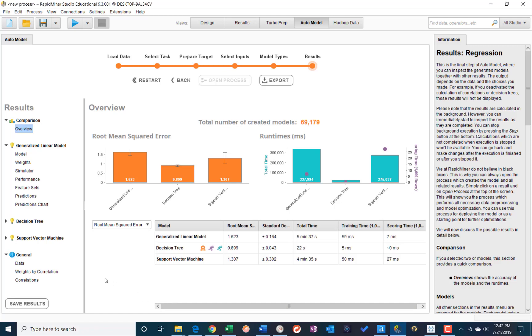All right, so say we have run our auto model in RapidMiner, and here you can see we have some results from running a test on the Lemonade data with generalized linear model, decision tree, support vector machine. So we can see we've got a mean squared error there,